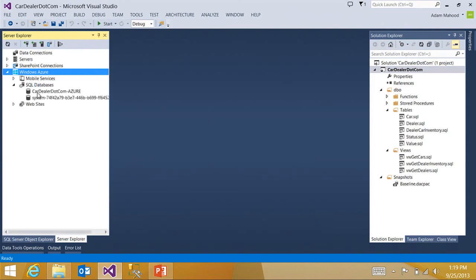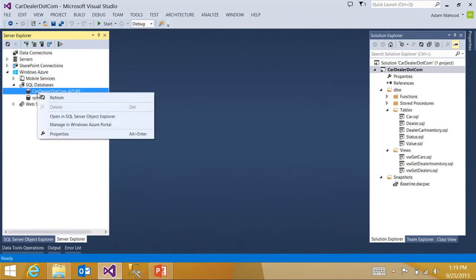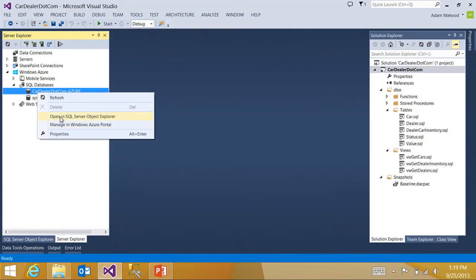And off of this node, I can do a couple of different things. I can launch Windows Azure Management Portal if I want to do some additional management tasks. Or I could open back in SQL Server Object Explorer to continue my development and further tweak.